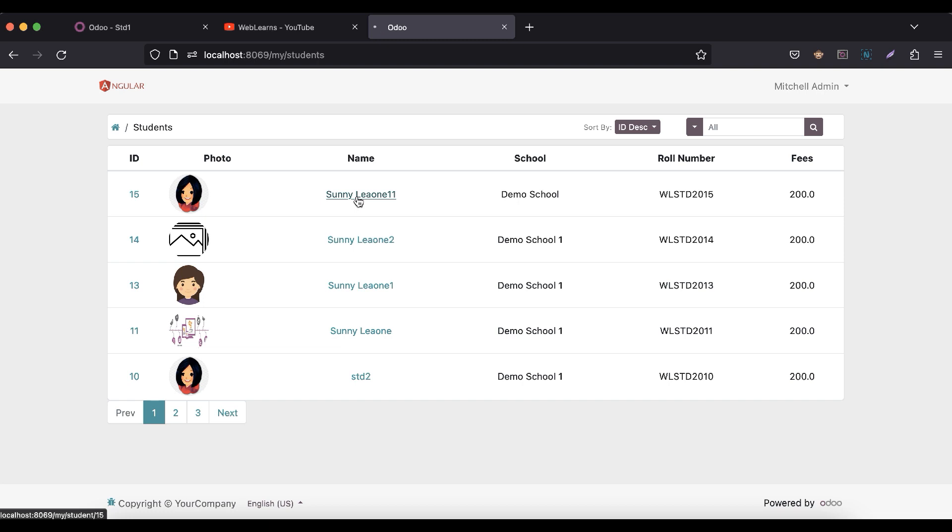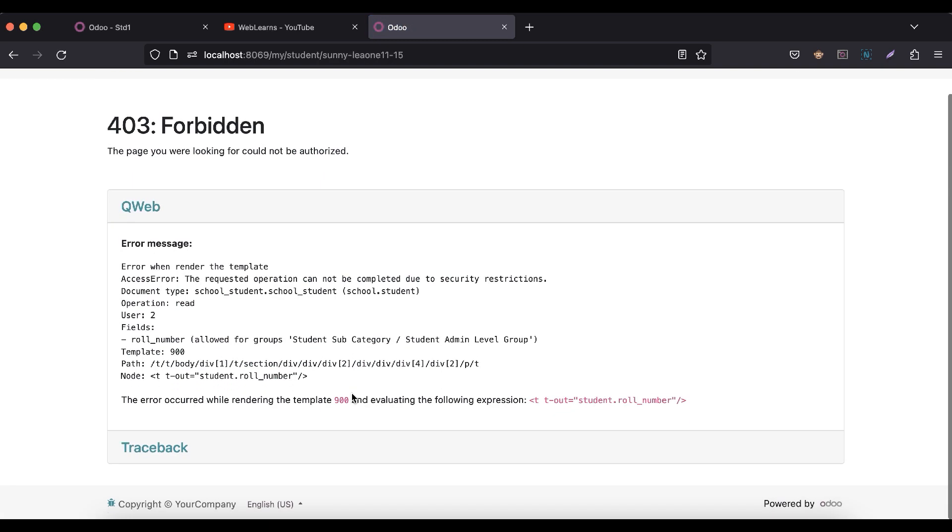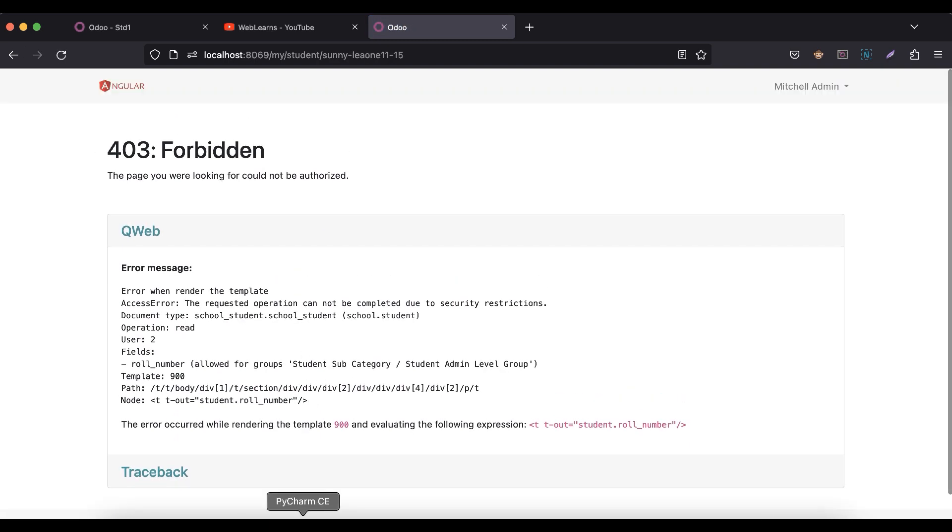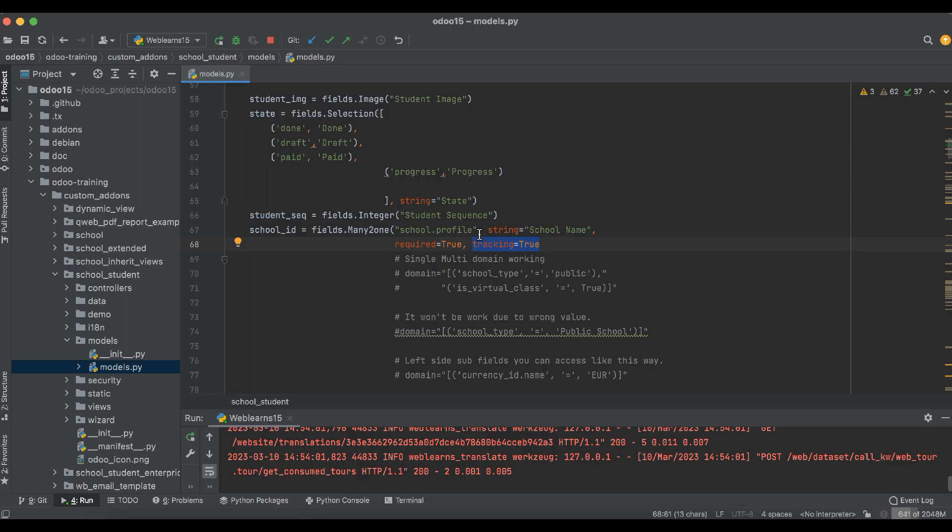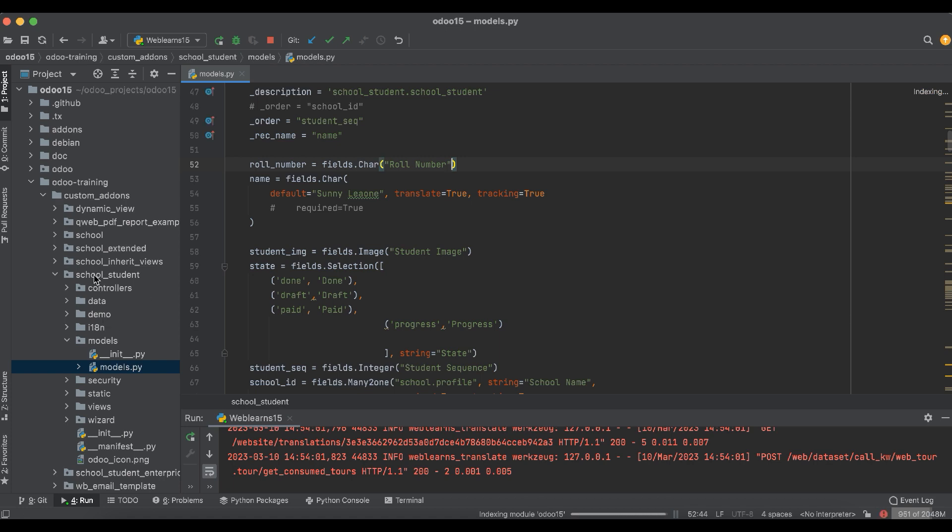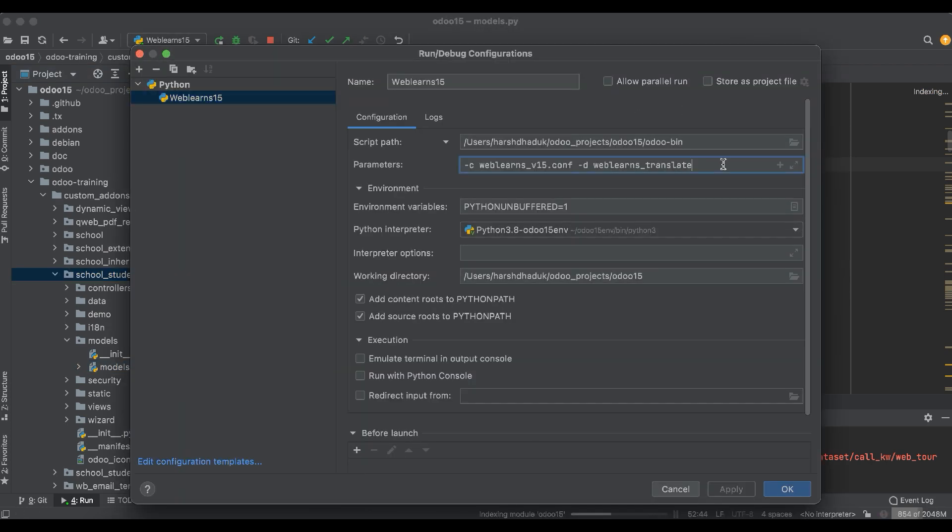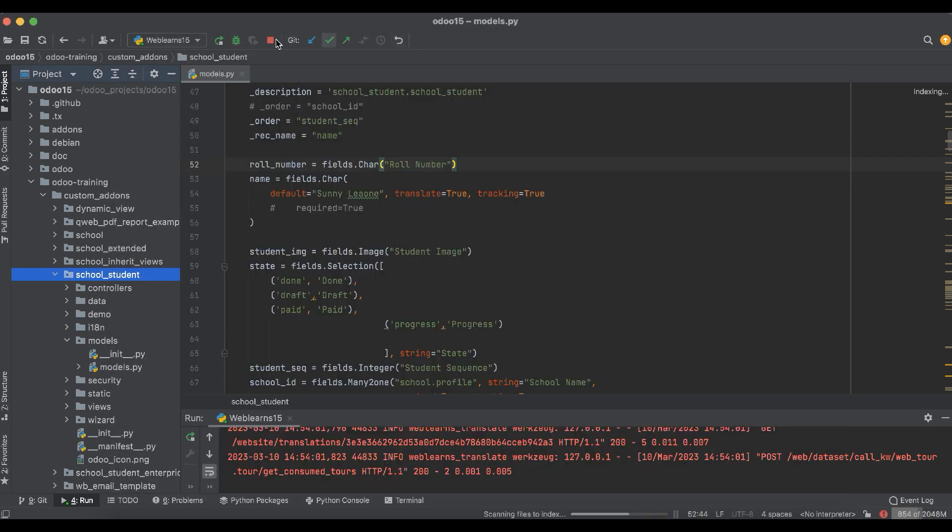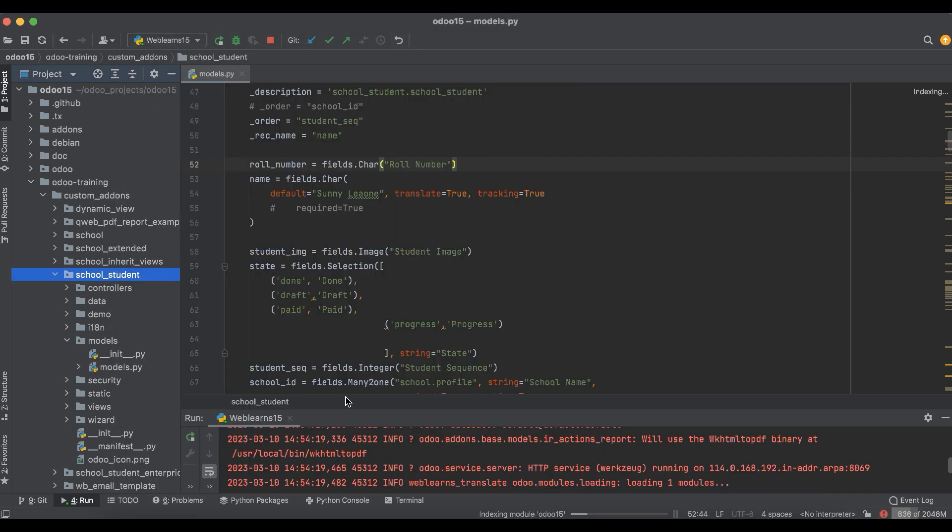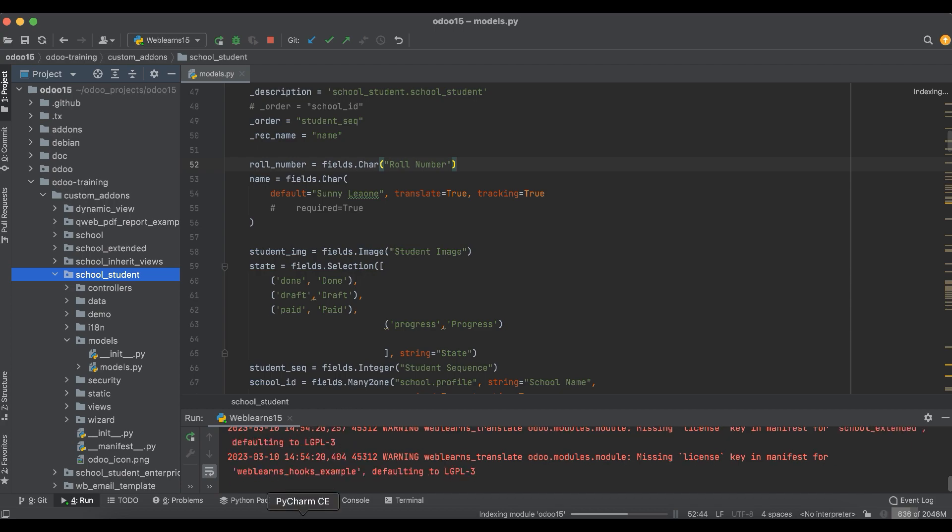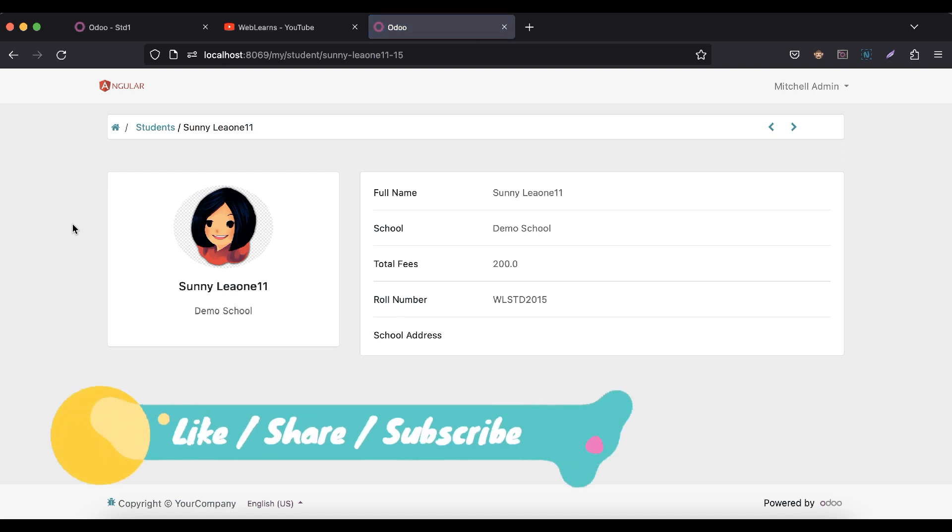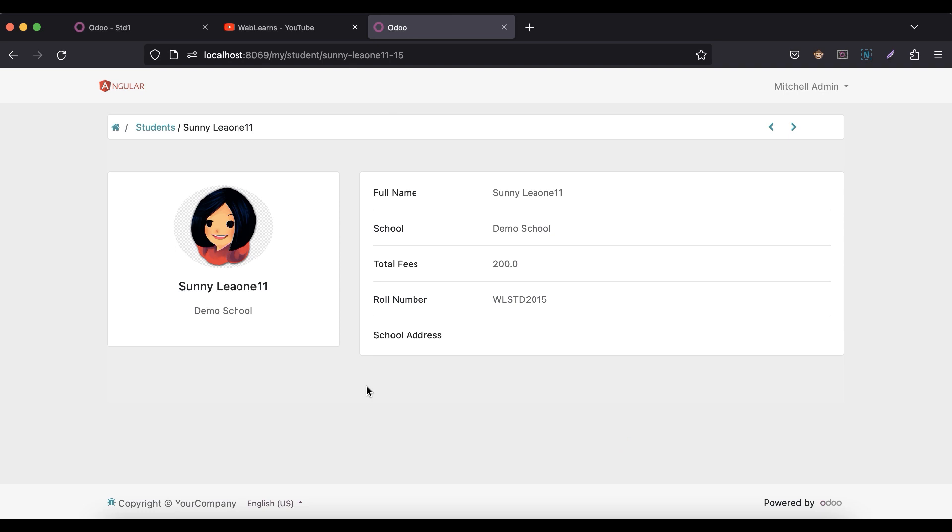We will try to add the chatter functionality here. We don't need to worry about these groups - I will try to remove them and simply upgrade this module and refresh the screen. Now you want to add here the chatter functionality. That is also possible, but we will see in our next session.